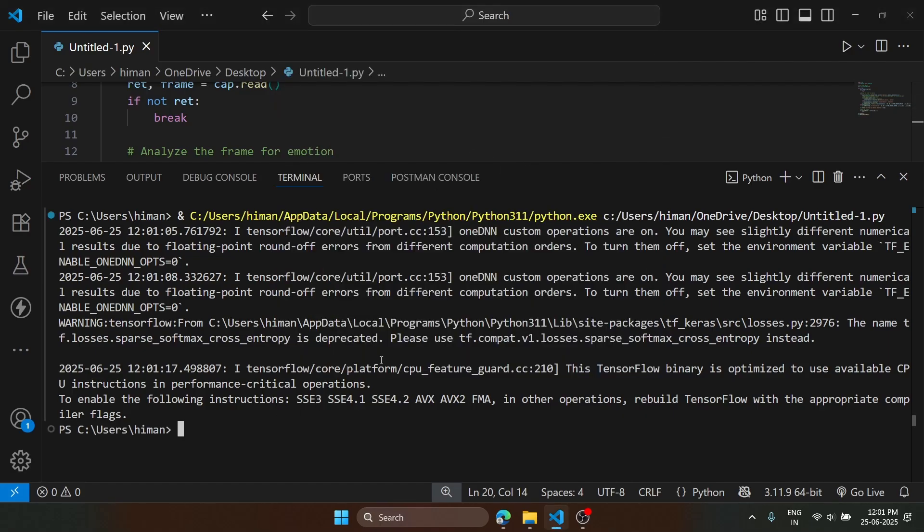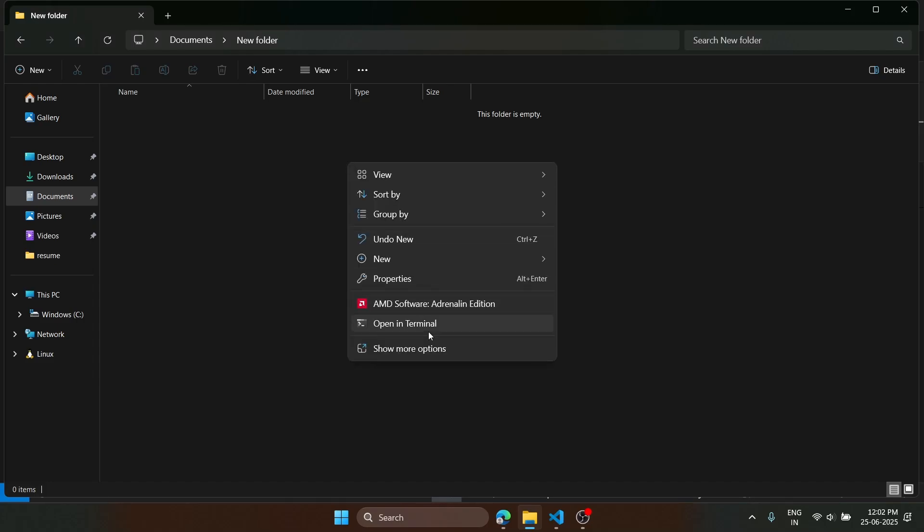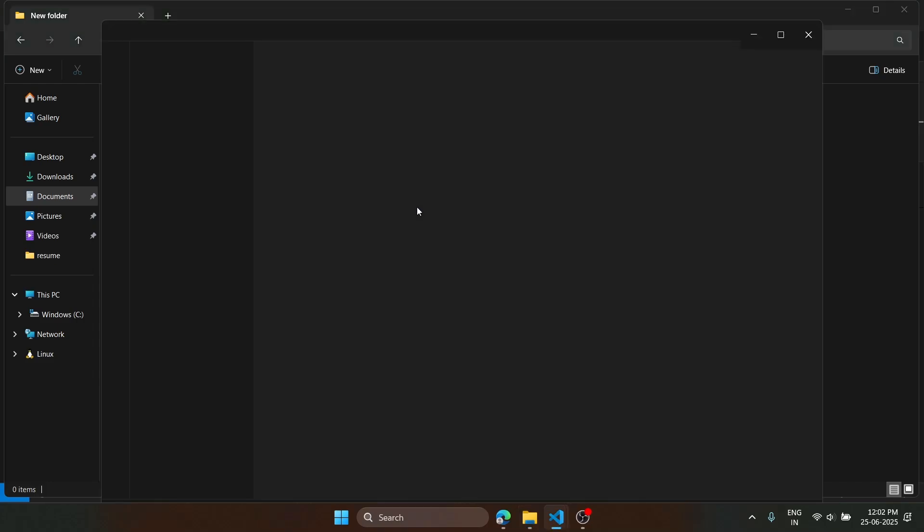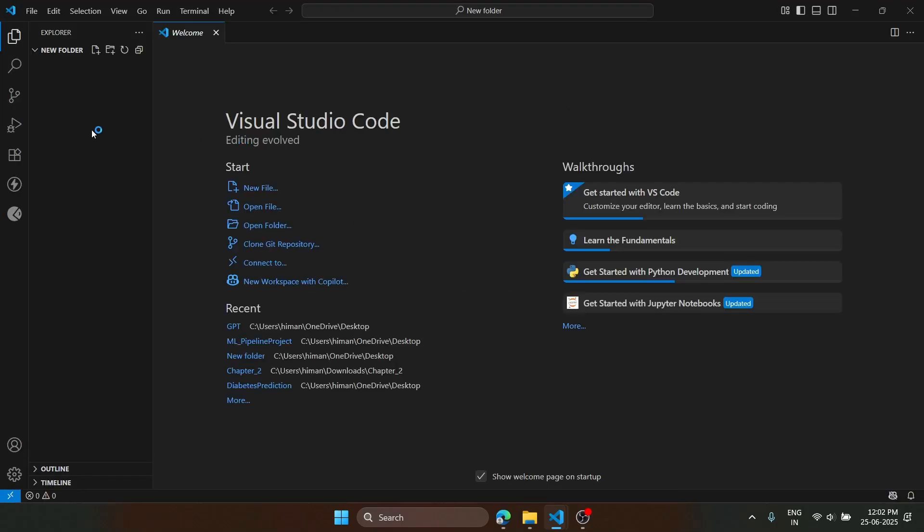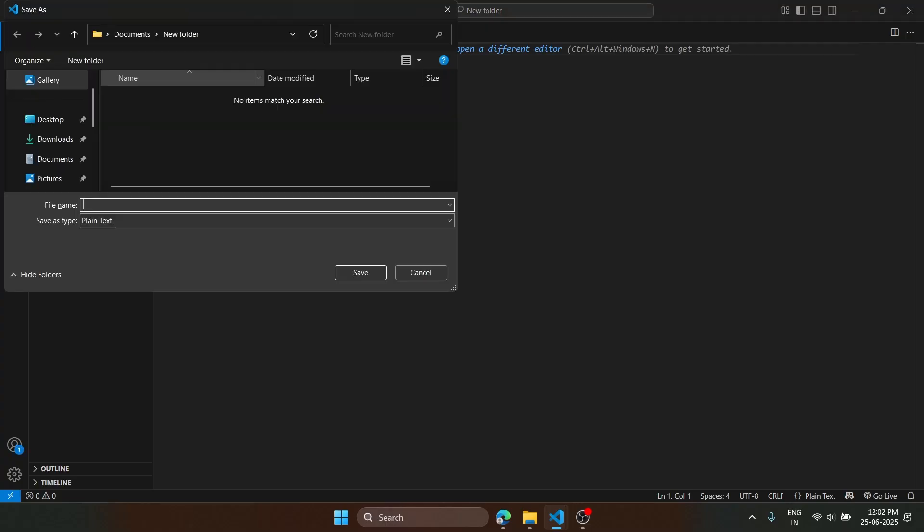So this is the code. I will right-click and open with code. Code is here. Now what we are going to do is make a new Python file. We'll save it as emotion detection.